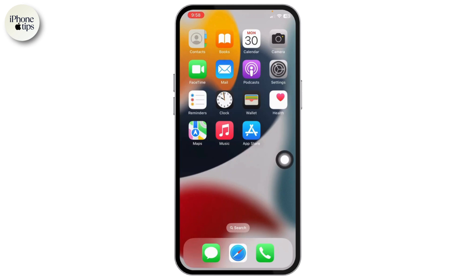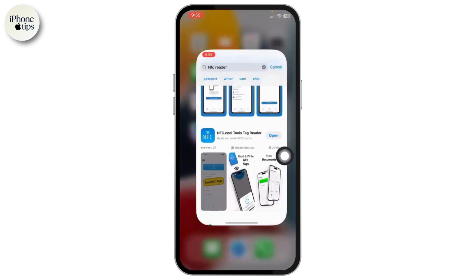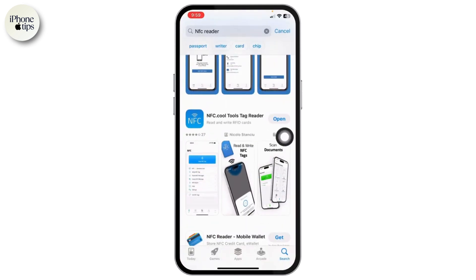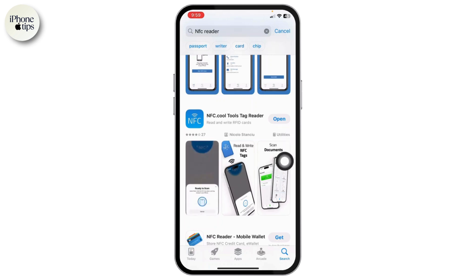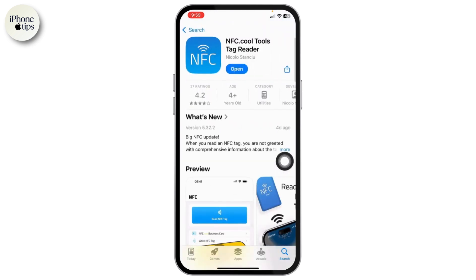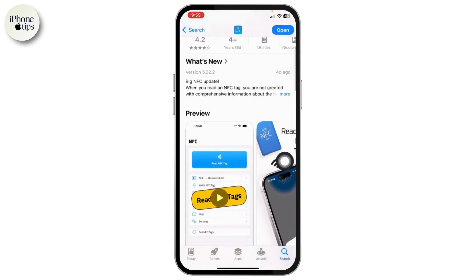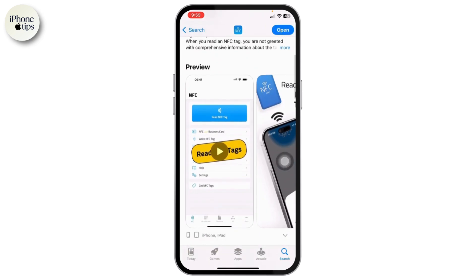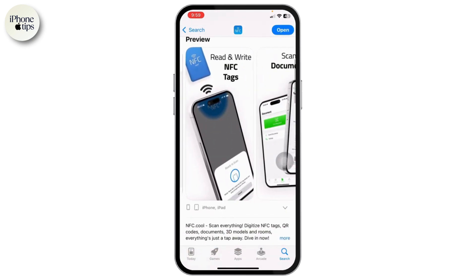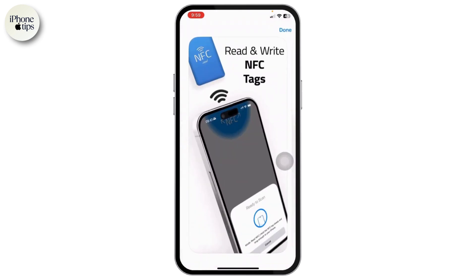Head over to your App Store and make sure you download this application — NFC Reader. It is basically a reader application which will help you to inject and install your door access card to your Apple Wallet by simply following the on-screen instructions.